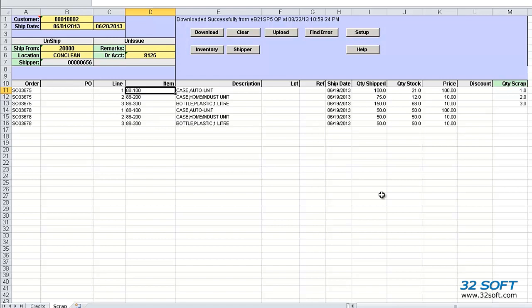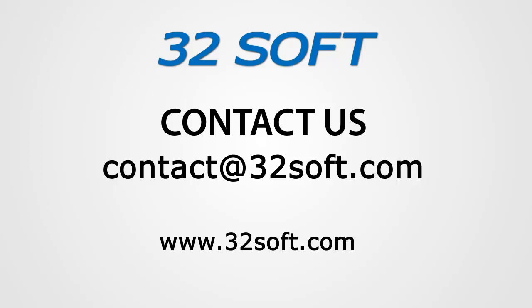For more information about this and other productivity tools, or to start your free 60-day trial, email us at contact at 32soft.com. And please be sure to visit our website to sign up for our free educational webinars, www.32soft.com. Thank you for your interest in our productivity tools, and for watching this demonstration.